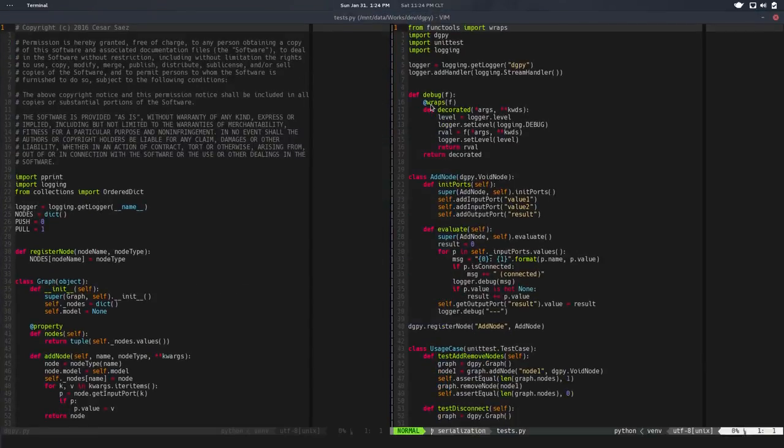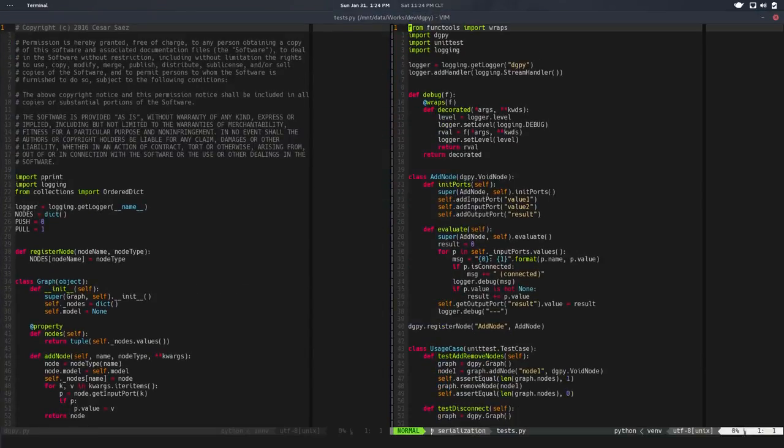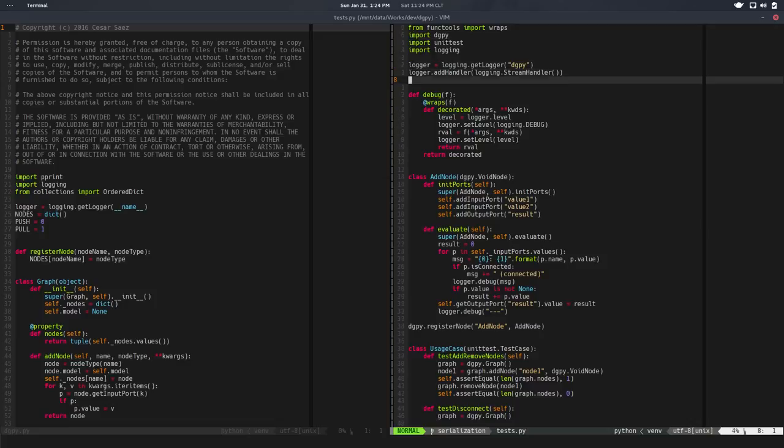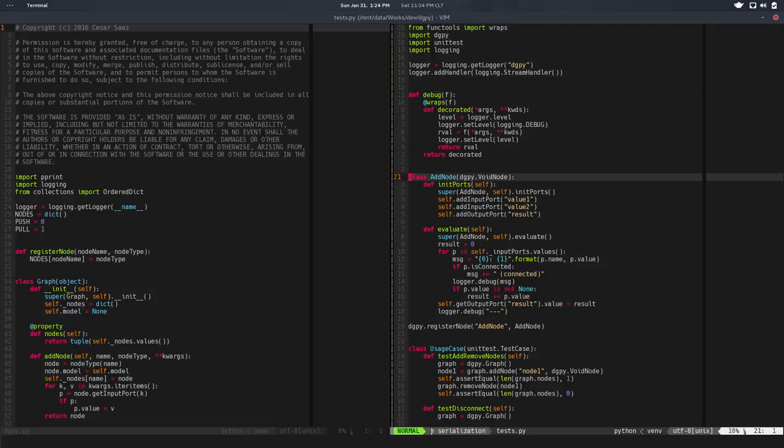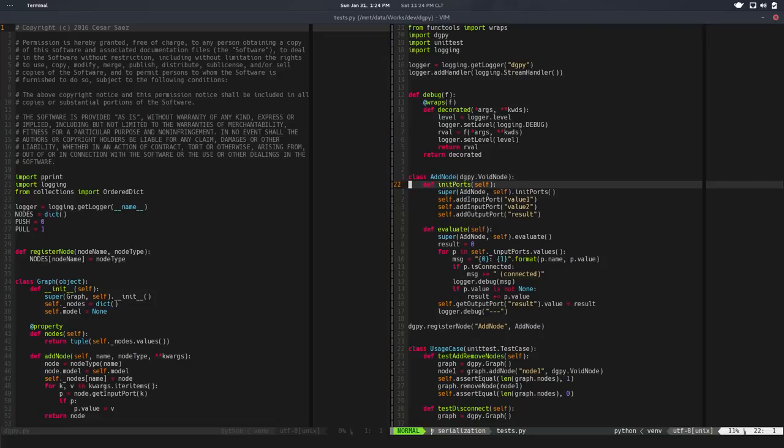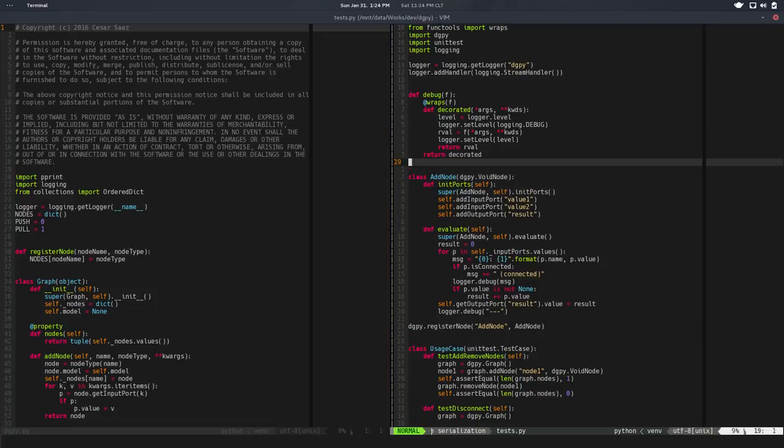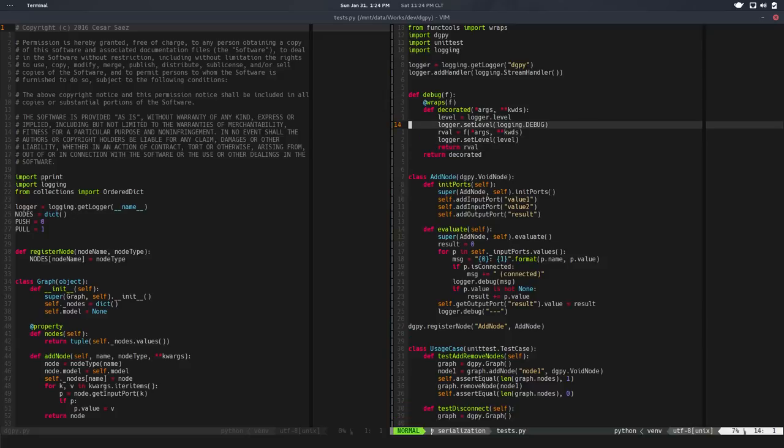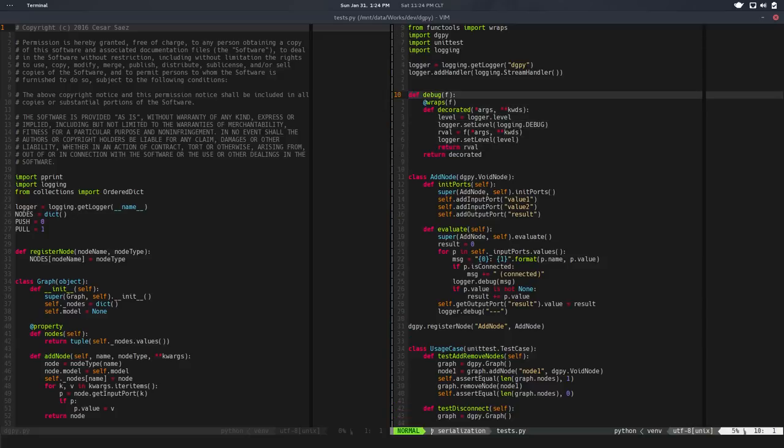Hello, welcome back. In the previous video, we did a little bit of cleanup. We moved the add node and test node to the test file, so now digipy is cleaner. We also changed the way we're setting the level to the logger for debug messages. We set that as a decorator so now we can decorate the tests we want to see messages from, although there's an error here.